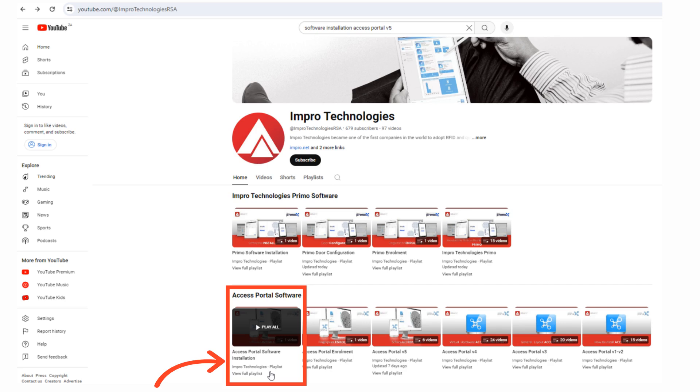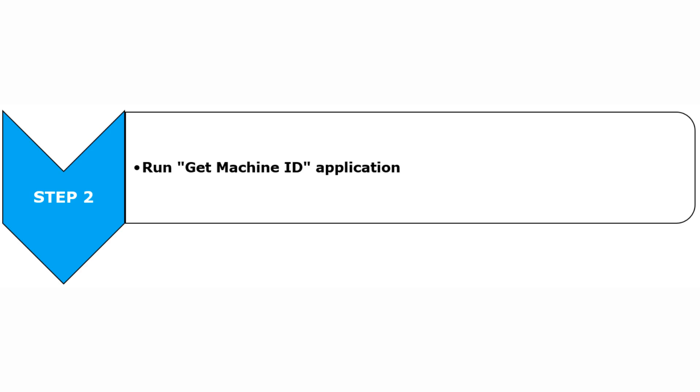The next step is to run the Get Machine ID application from your Portal installation folder to obtain the machine ID and UUID that will be required to order the license.